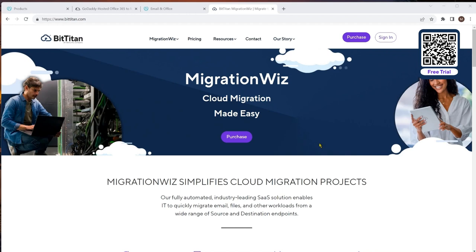Hello and welcome to this session. We are going to be using the MigrationWiz tool to migrate accounts from the GoDaddy tenant to a standard M365 tenant. We're going to be taking some email addresses set up inside GoDaddy and bringing them into a tenant that already exists — a company setup. I'll show you how we use the MigrationWiz tool to achieve that.